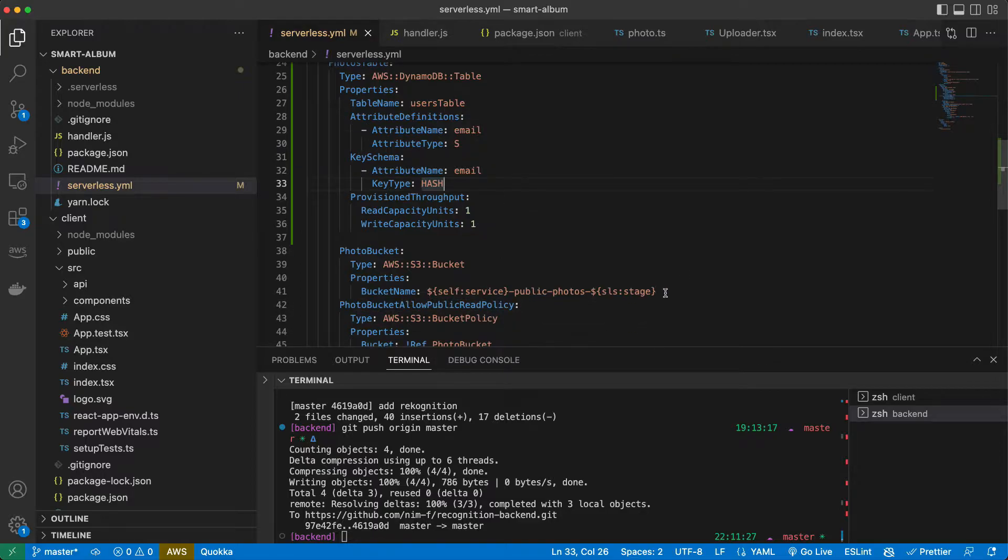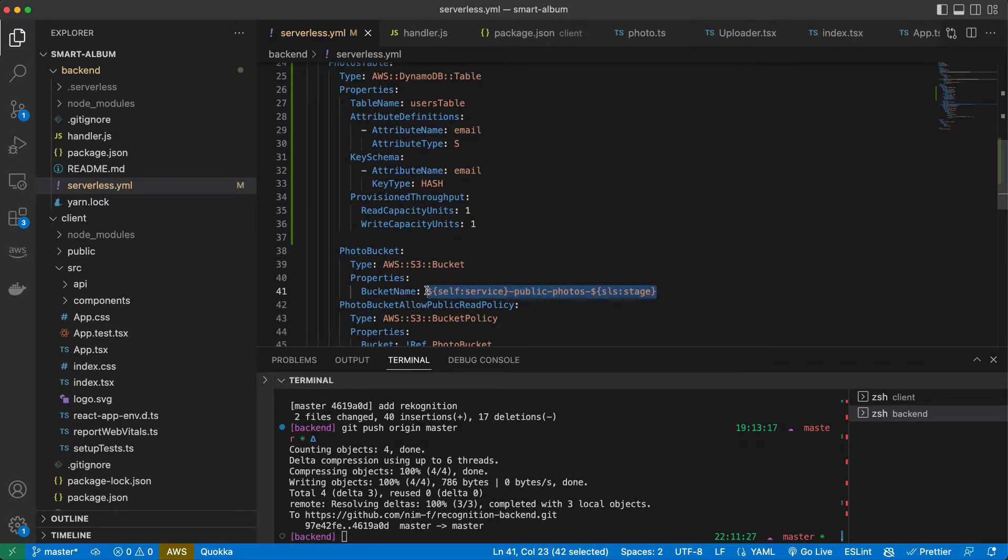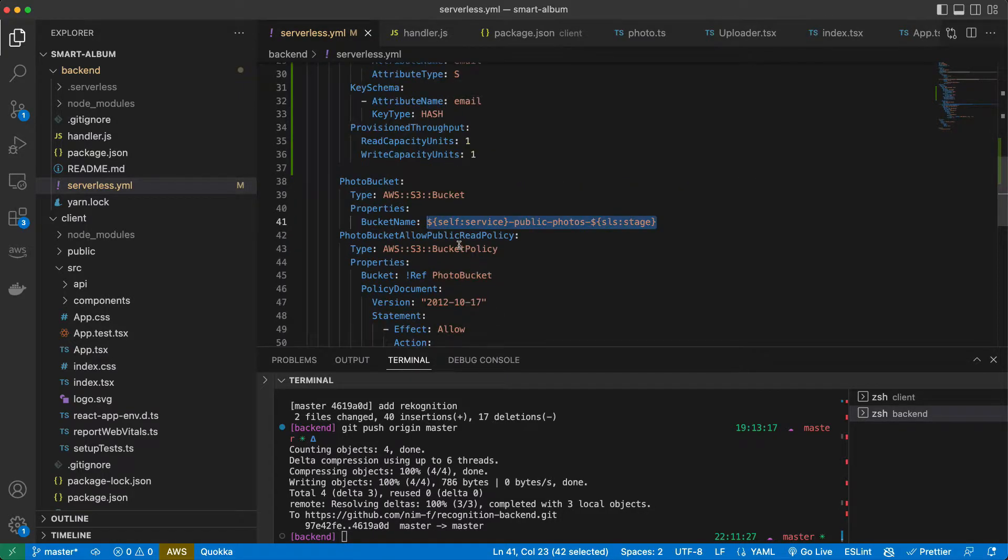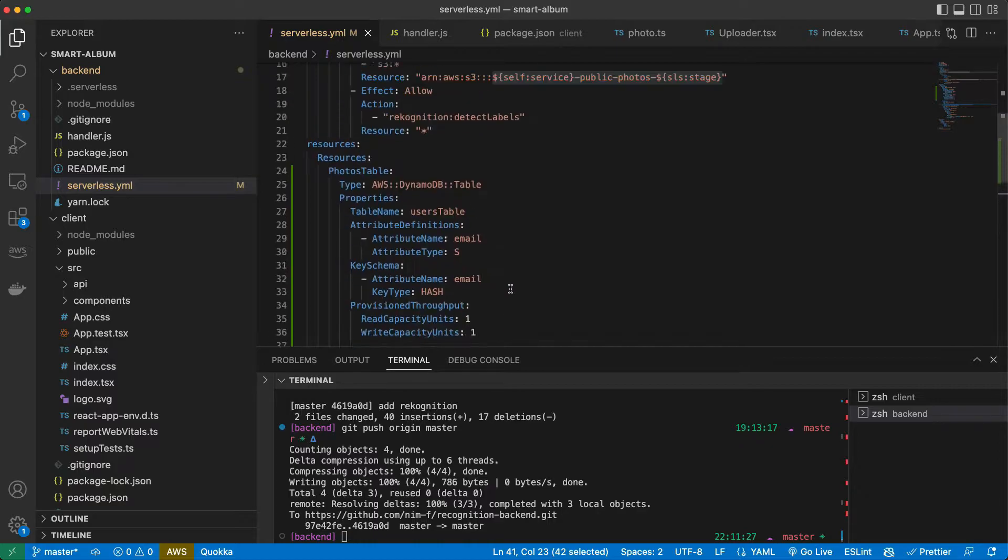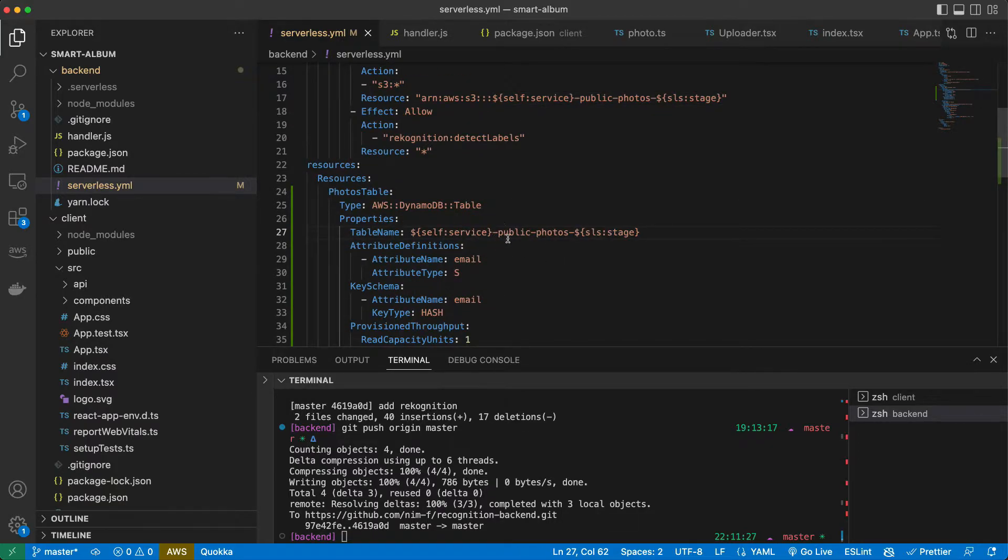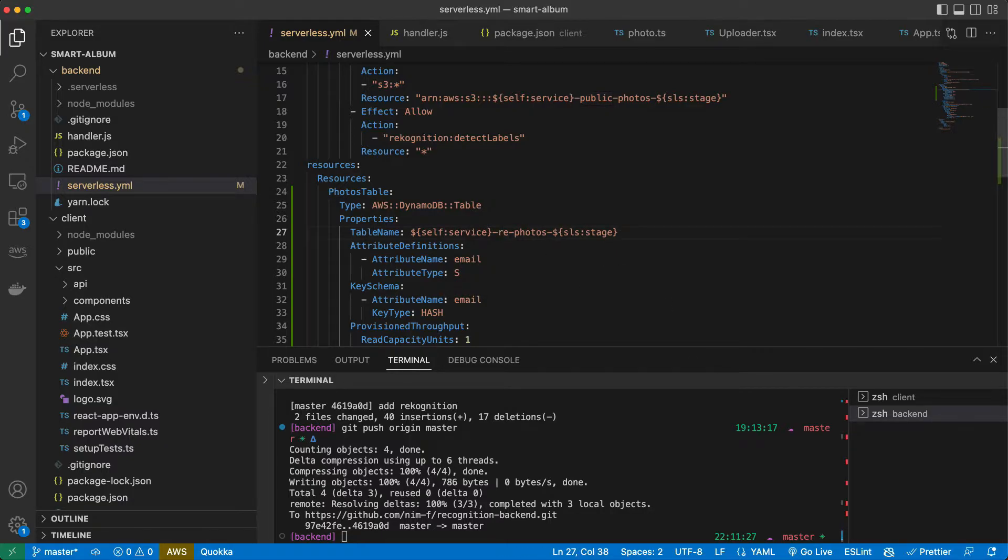It is not a user table though, it is photos table. I'm not sure what these lines are for because I created it without them before, but let's leave it. I want to change the name. Now in the example it was hardcoded to user table and here we will just do recognition photos.